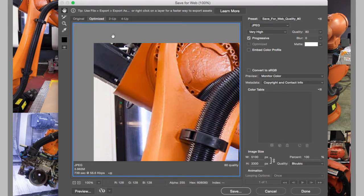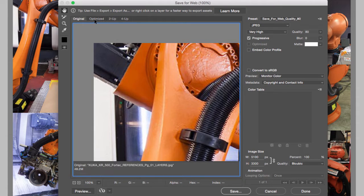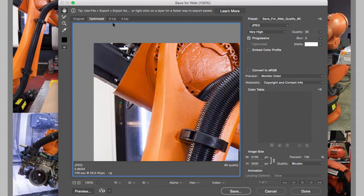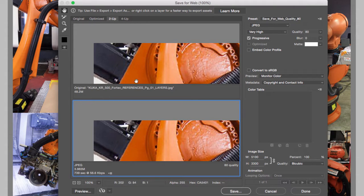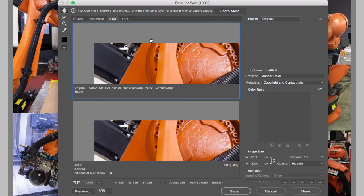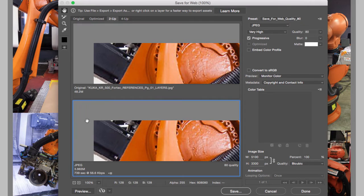So what we want to do is compare the before and the after, the original and the optimized. And for that we're going to use what's called 2-up. Using the 2-up, we can compare both the original, which is on the top right here, and the optimized, which is right here.